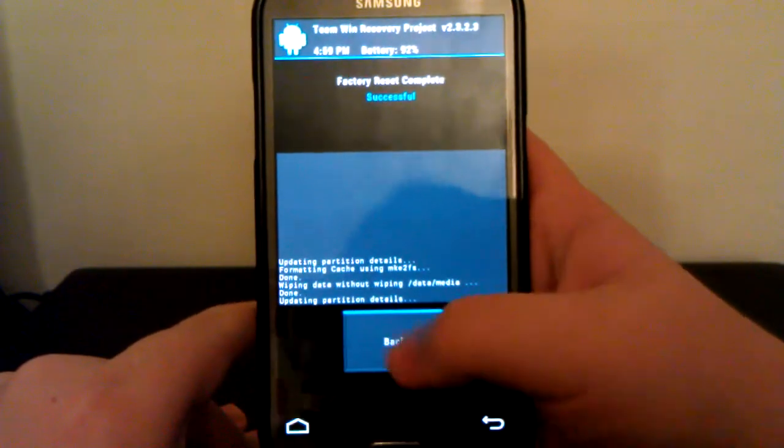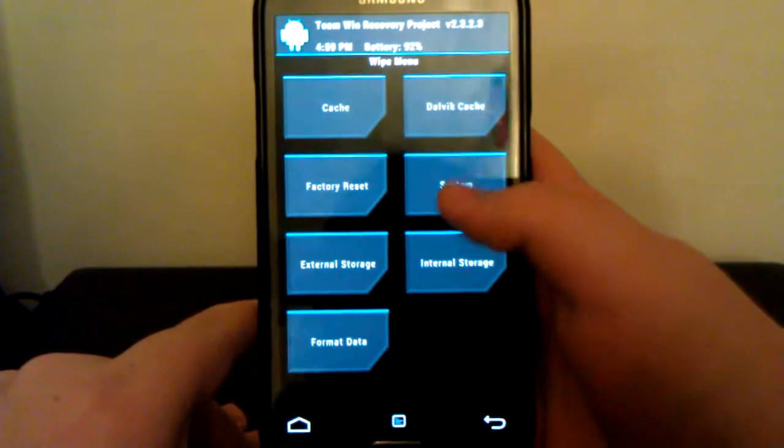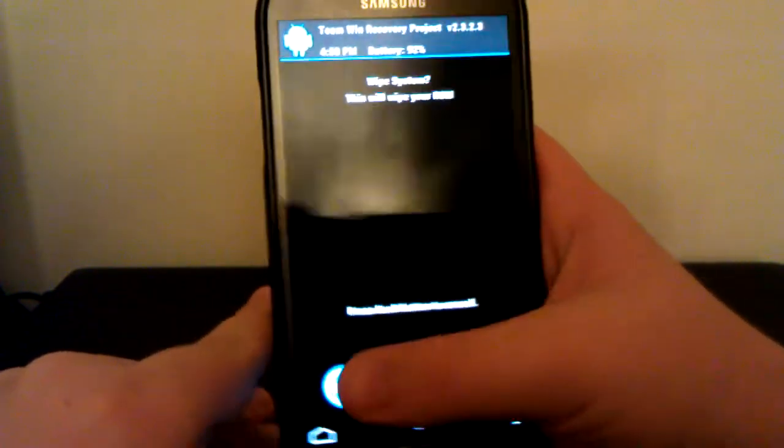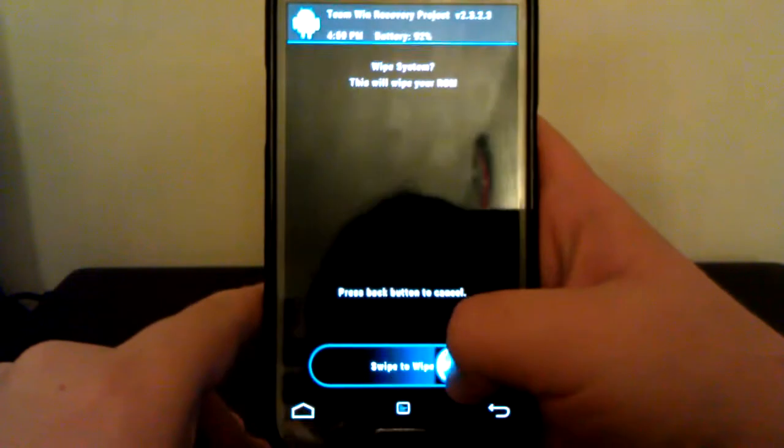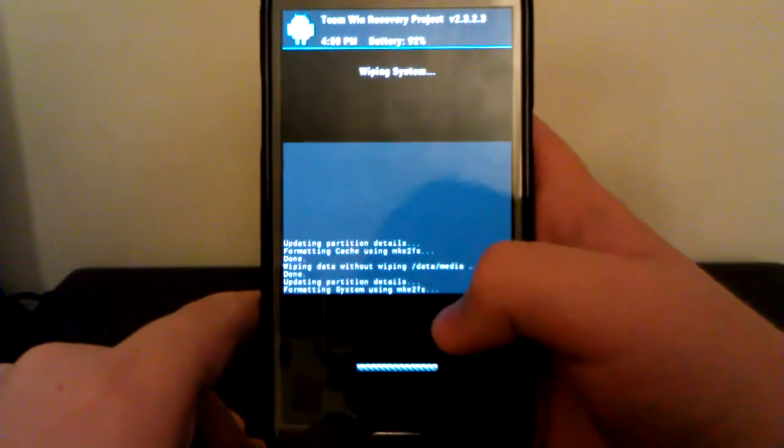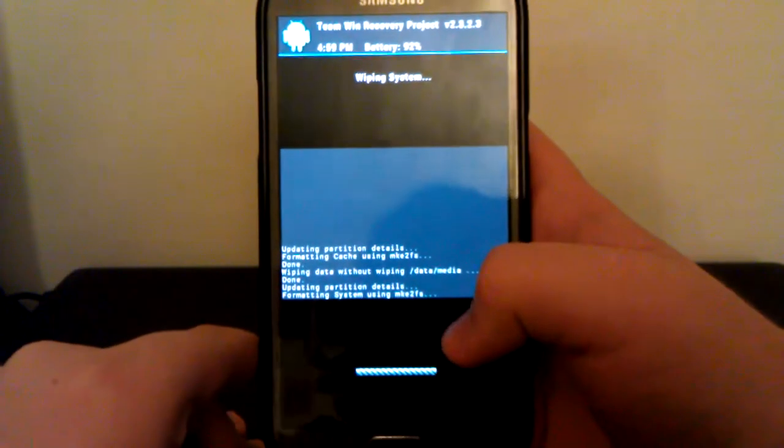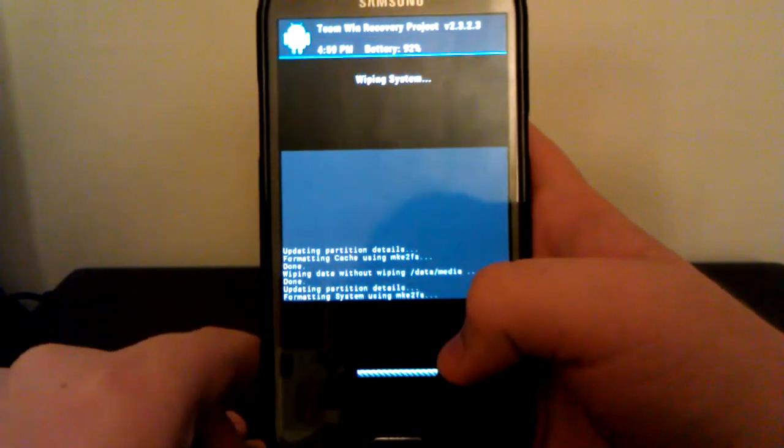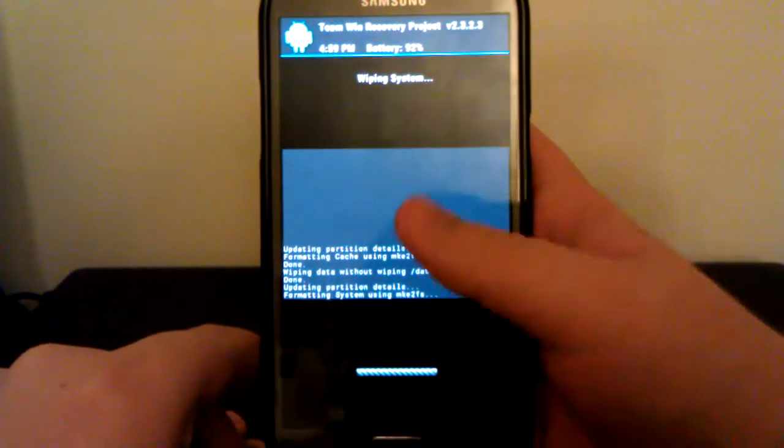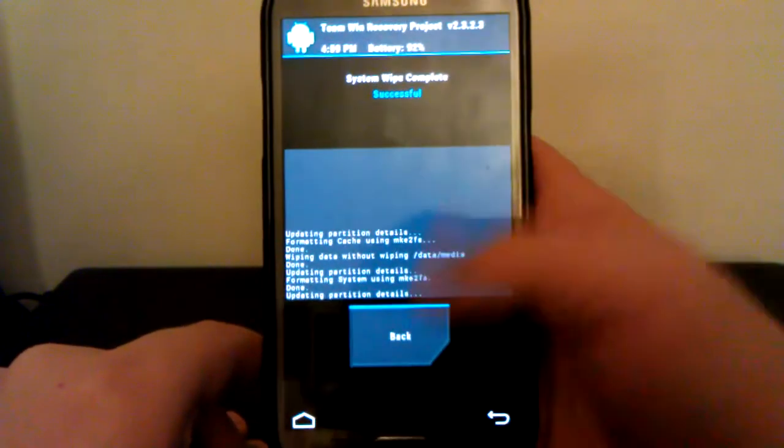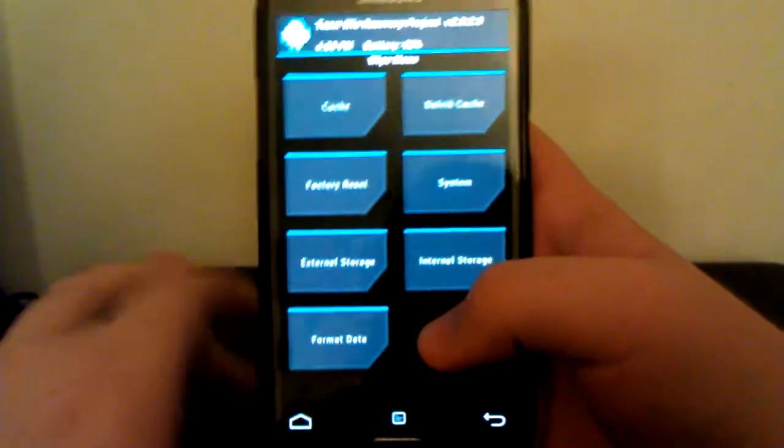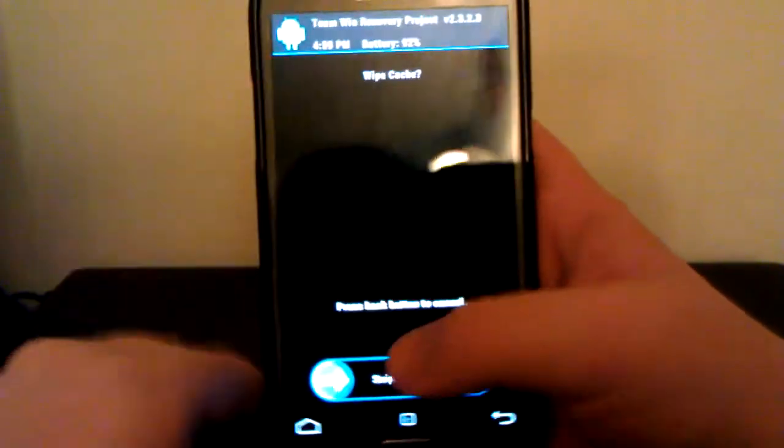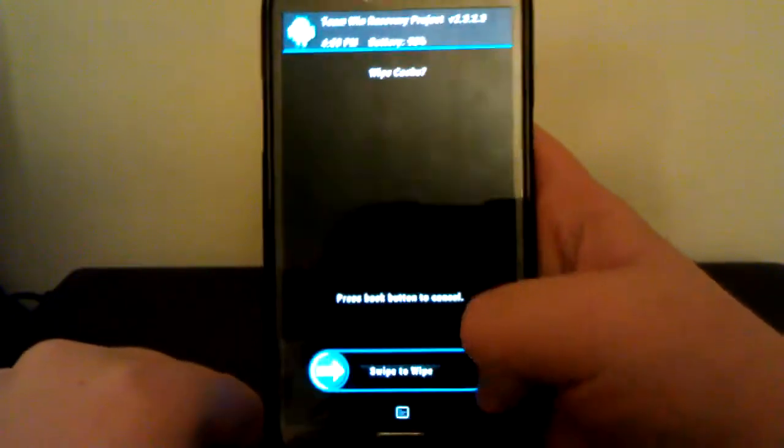Doesn't take too long. I'm going to go back. Now I'm going to wipe system because I came from a TouchWiz based ROM, so I just want to make sure nothing's left over. Then go to wipe cache.